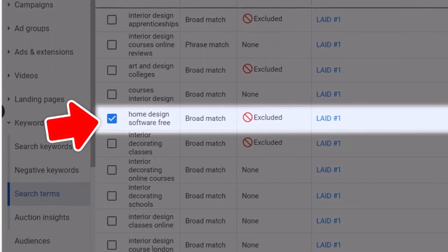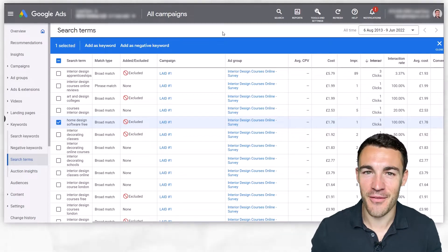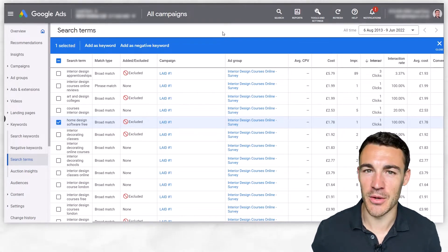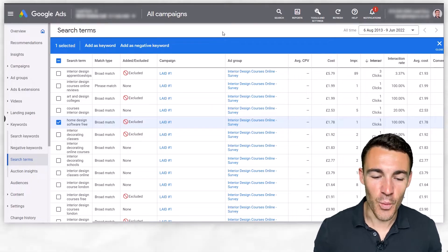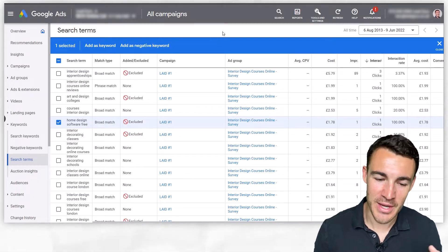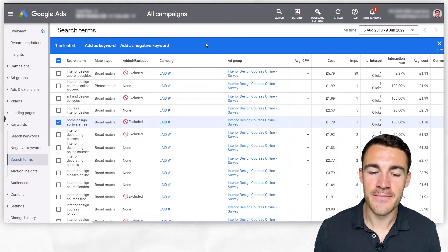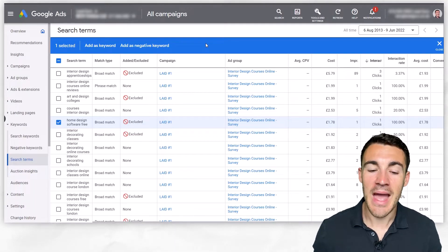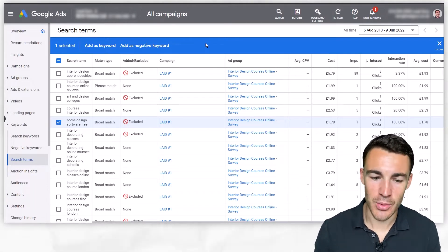For example, "home design software free" triggered one of our ads to be shown, someone clicked on it — that is absolutely something we don't want. That is a big waste of money. We want to make sure that anyone searching for "home design software free" is not shown our ads. And that's what negative keywords do.